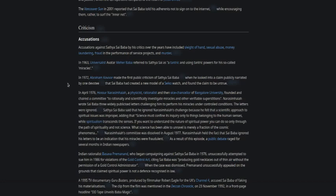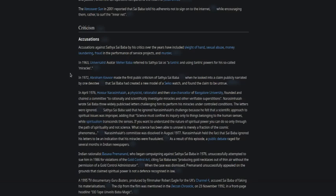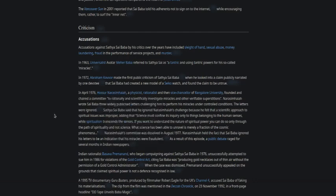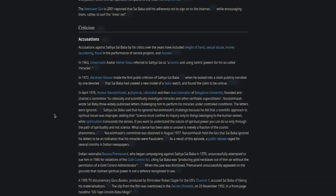In 1972, Abraham Kovoor made the first public criticism of Sathya Sai Baba when he looked into a claim publicly narrated by one devotee that Sai Baba had created a new model of a Seiko watch and found the claim to be untrue. In April 1976, H. Narasimhaiah, a physicist, rationalist, and then Vice Chancellor of Bangalore University, founded and chaired a committee to rationally and scientifically investigate miracles and other verifiable superstitions. Narasimhaiah wrote Sai Baba three widely publicized letters challenging him to perform his miracles under controlled conditions. The letters were ignored.